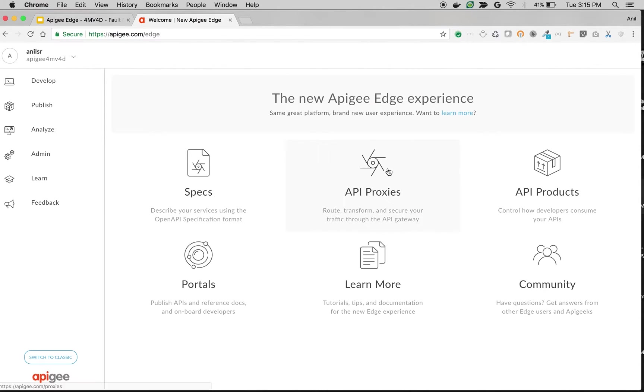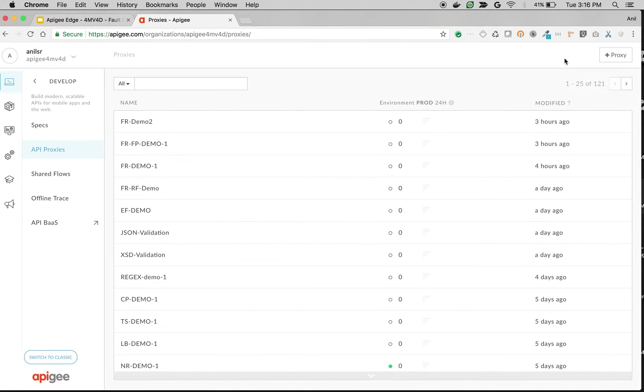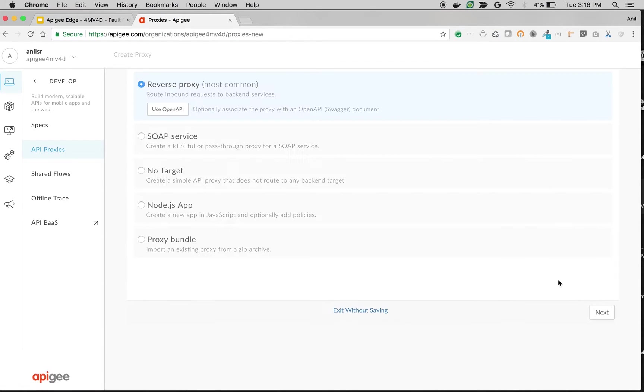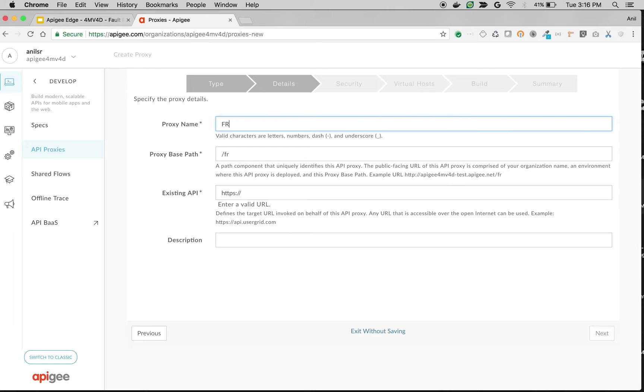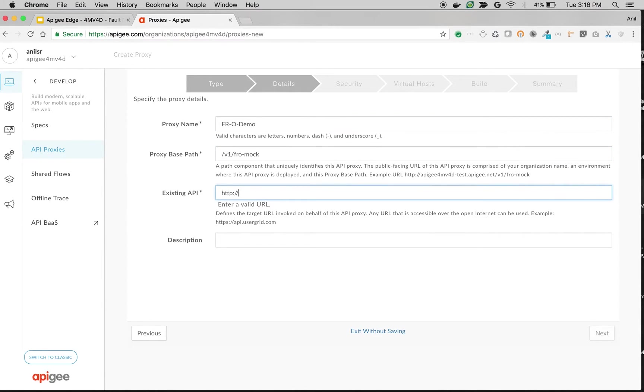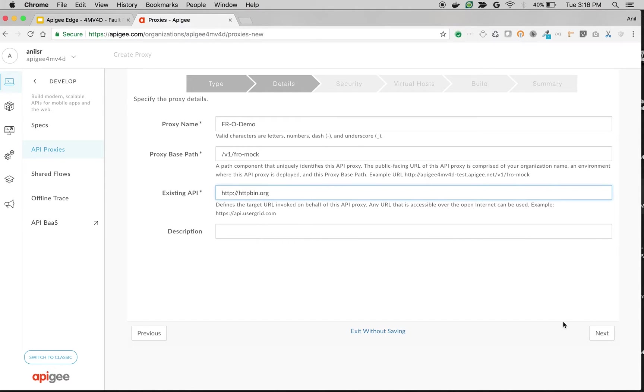I'm going to create a simple API proxy in Apigee Edge. Click on API Proxies. Click on the Plus Proxy button to create a simple proxy and then choose Reverse Proxy. Click on Next. Give the proxy name as Fault Rules Order Demo and give the existing API as httpbin.org. Click on Next.